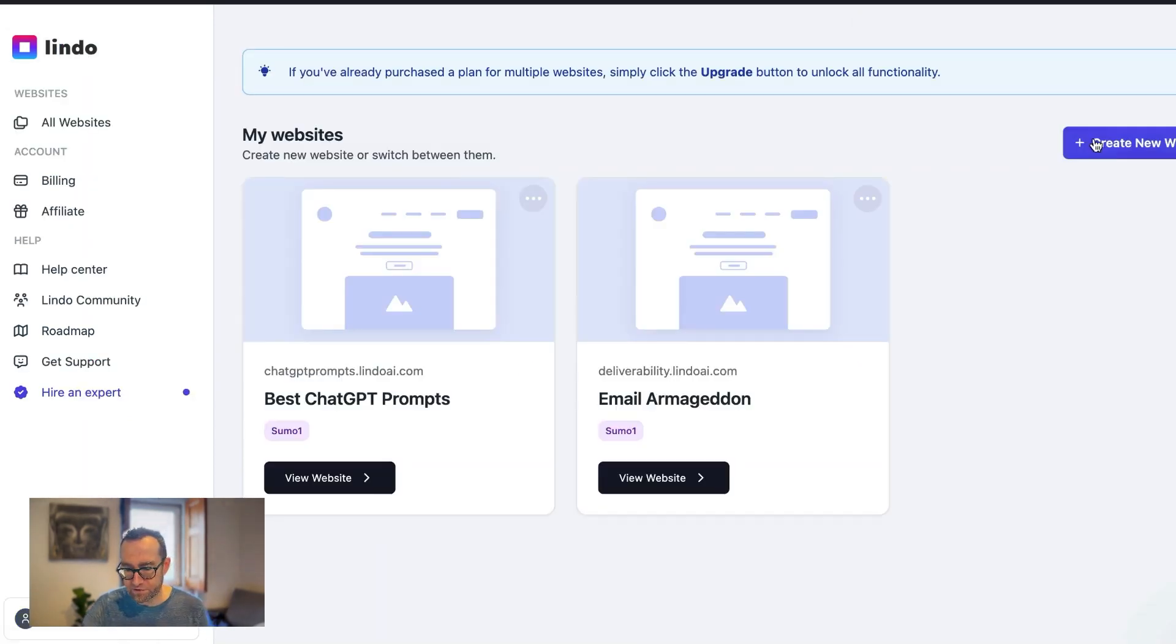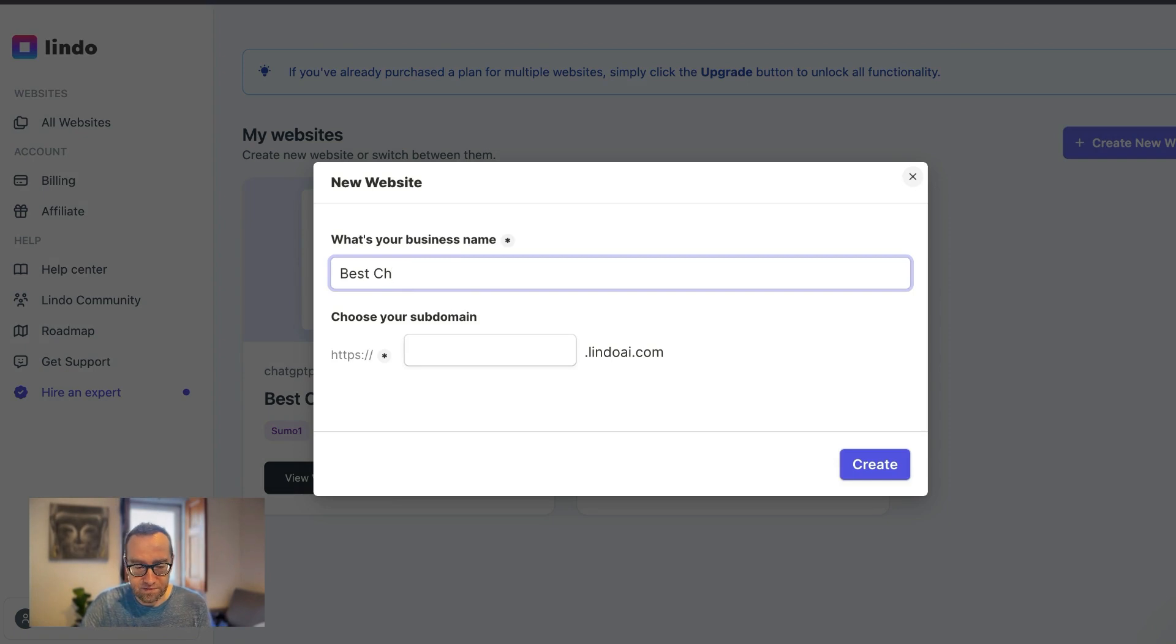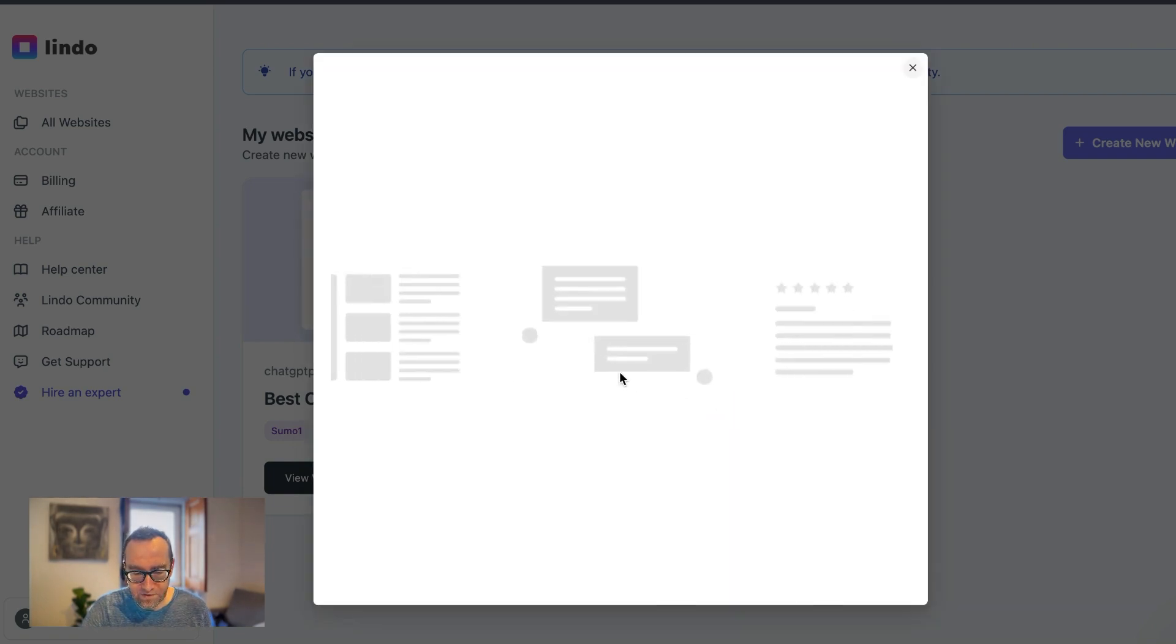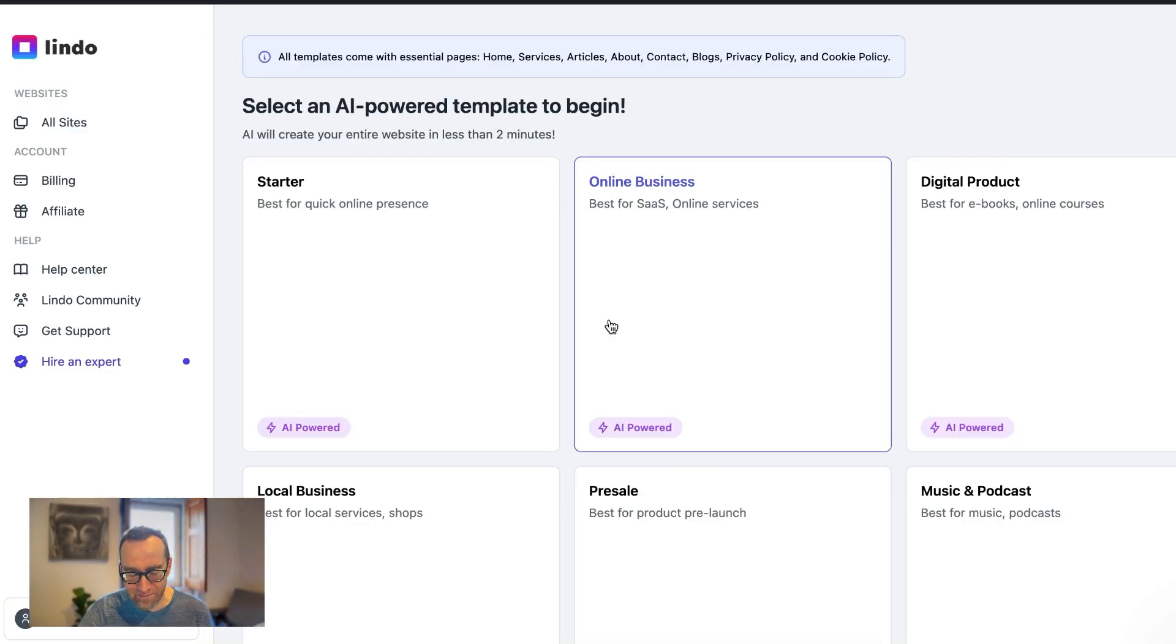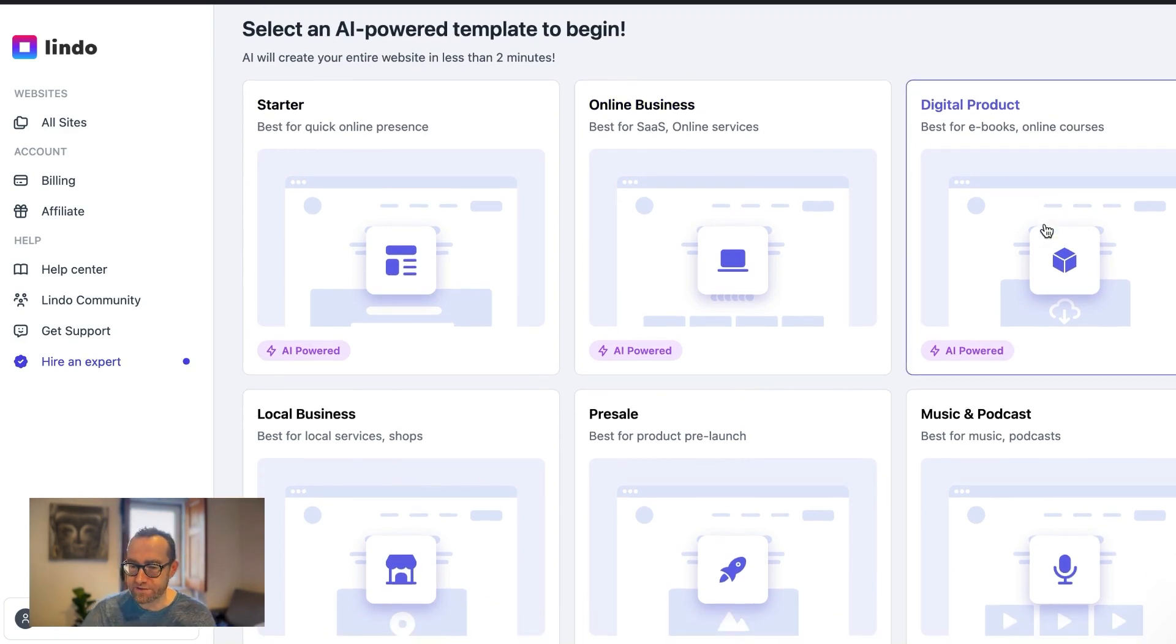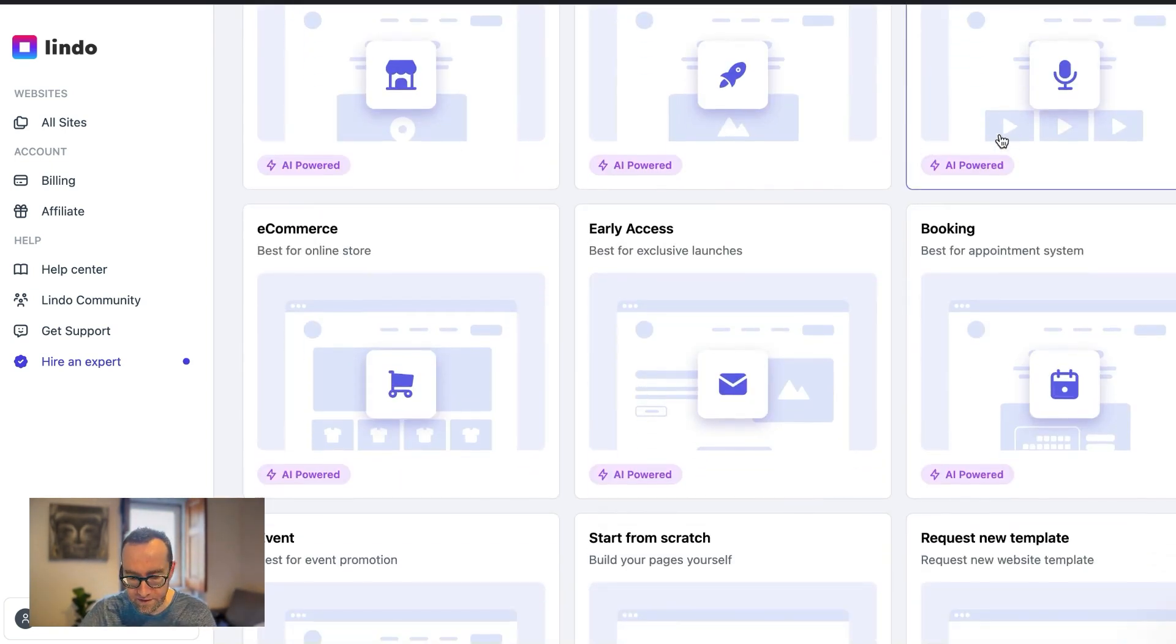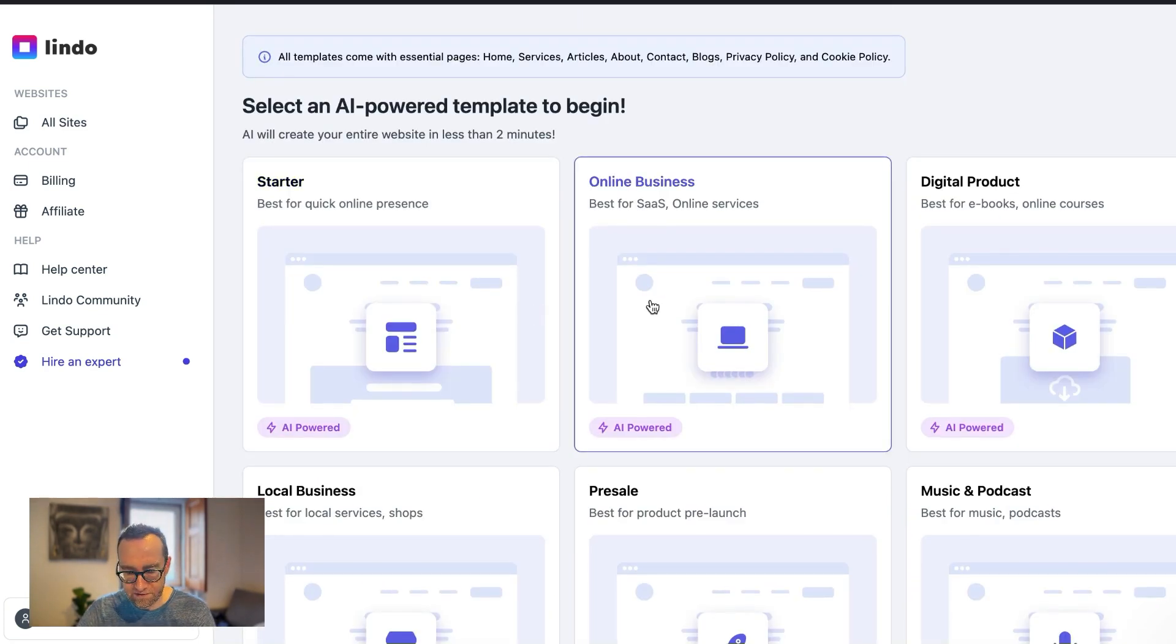What I'm going to do is I'm going to click create a new website and I'm going to call this Best Chips R Us. And what I'm going to do is this is going to make a whole website for me, which is pretty cool. And what I like about this is there's some templates. So they have a starter template, an online business and it says what they're best for. I like that this has a digital product option and this is different from the Unicorn Platform that has a lot of templates as well, but not so much for digital products. So let's say that we are doing, let's just do this online business.